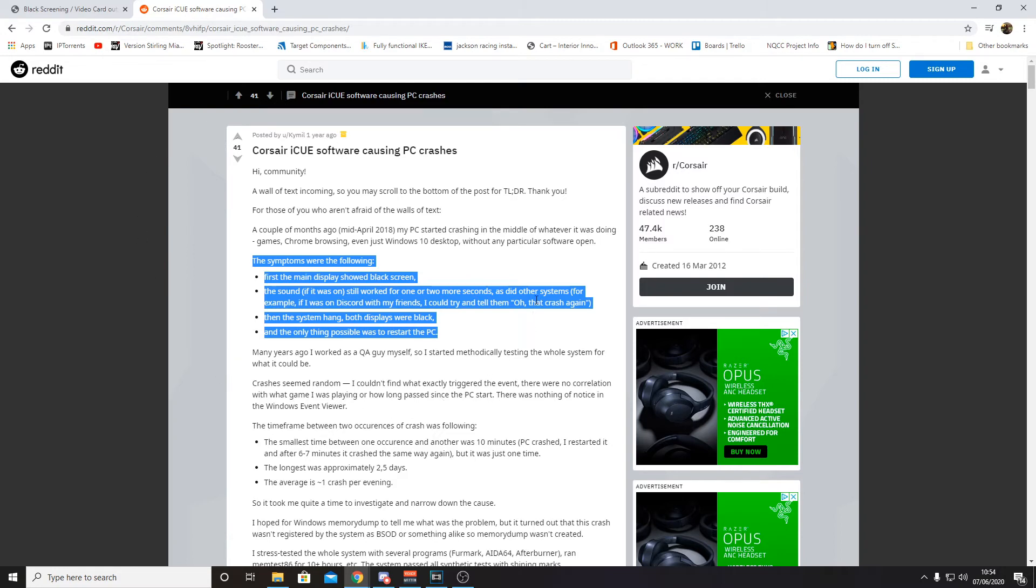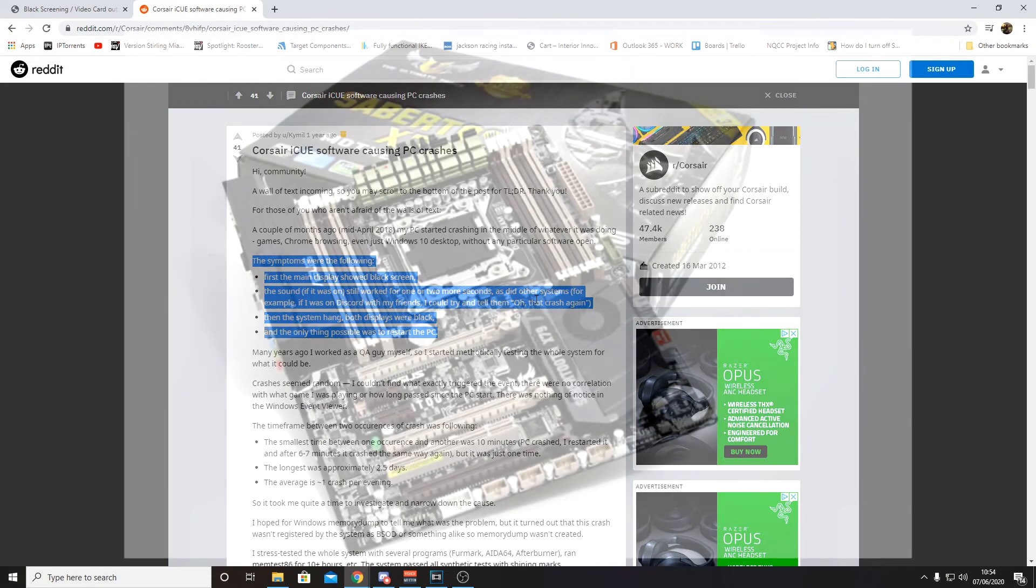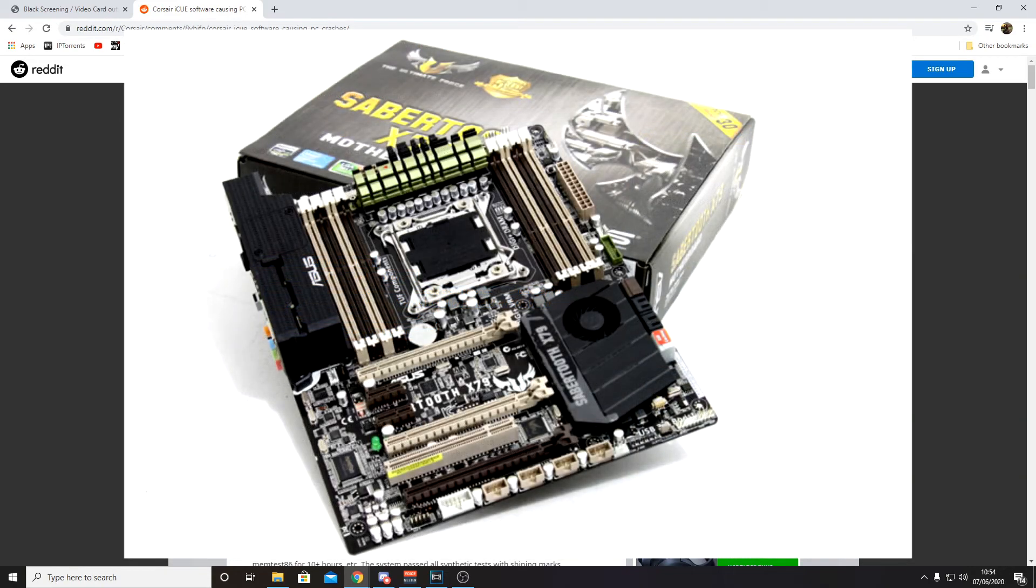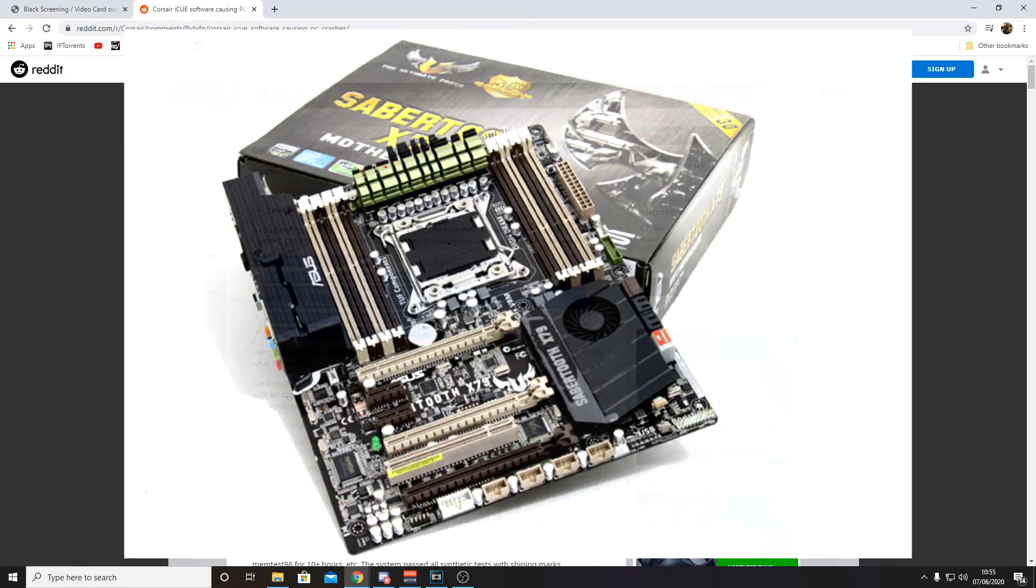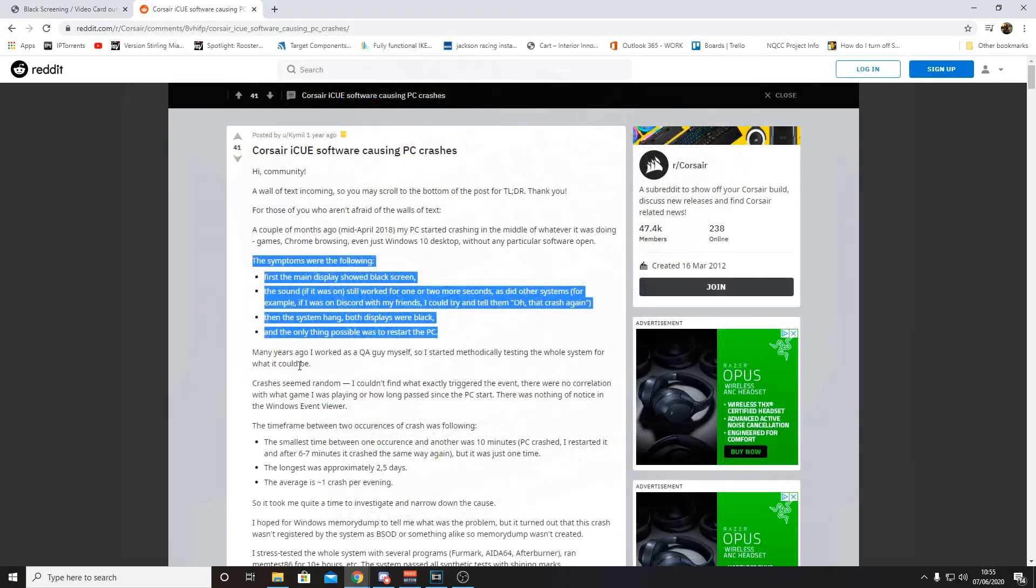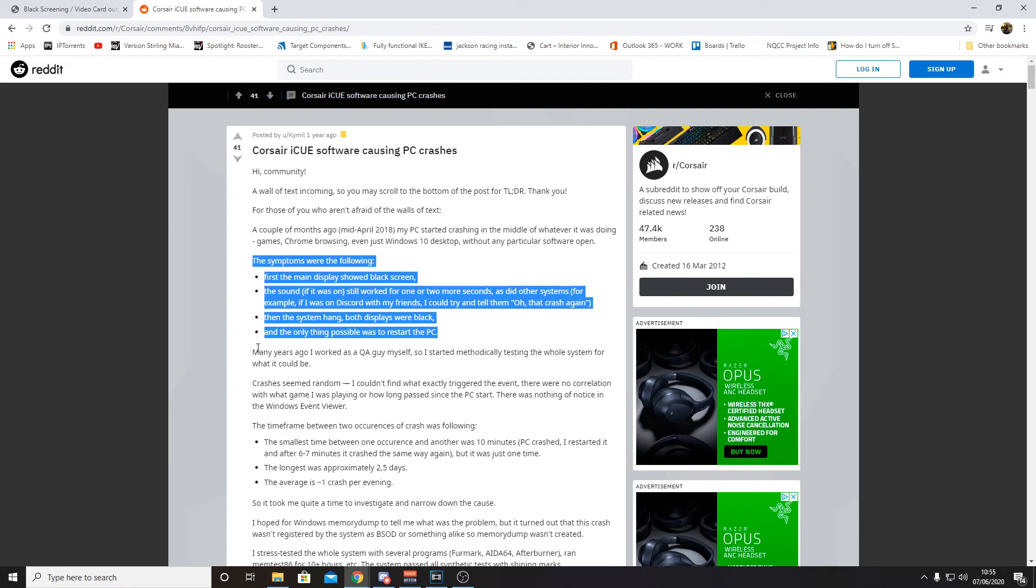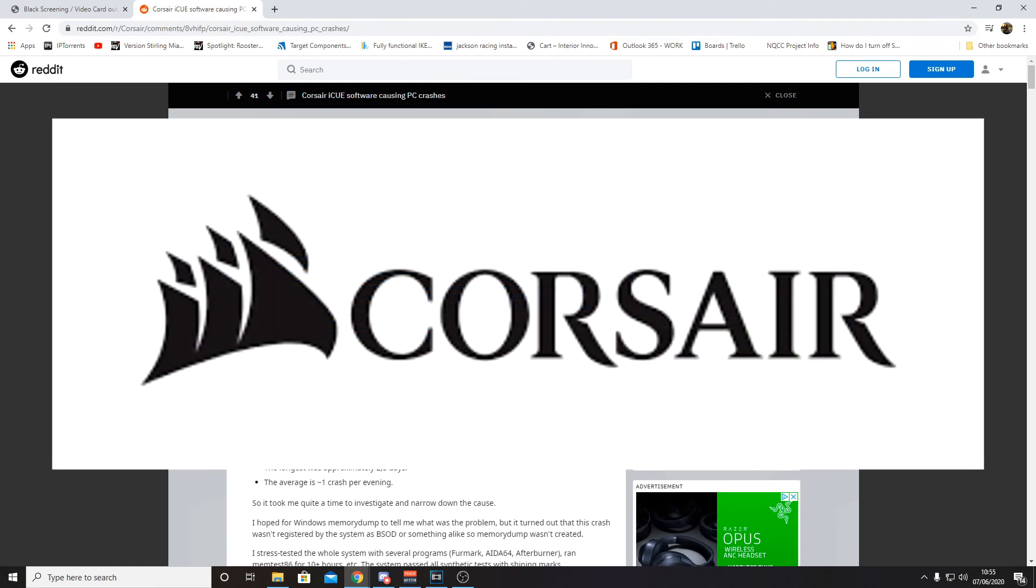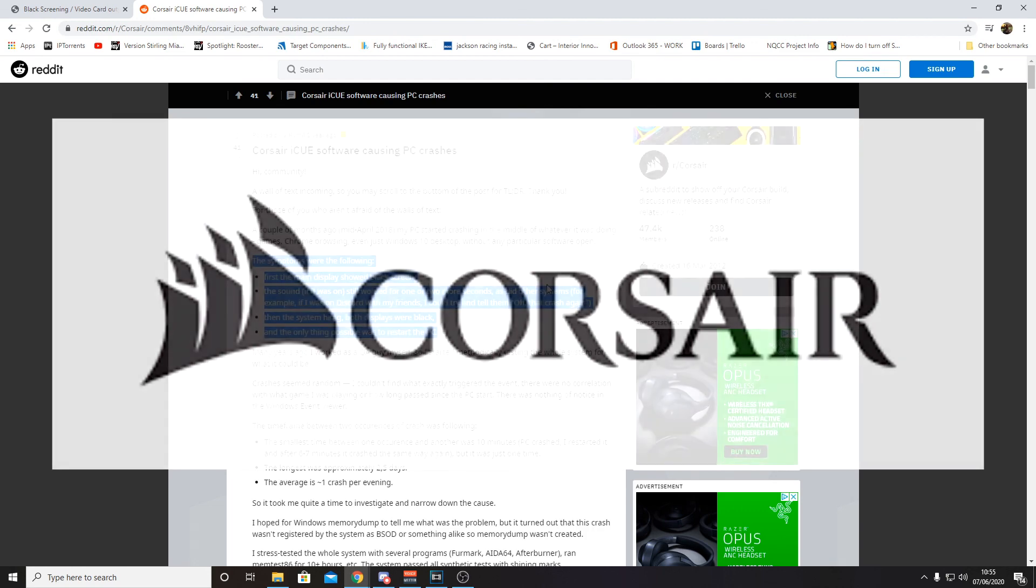So if you are planning on getting an X79 motherboard or using an older CPU motherboard from eBay I would consider not using the Corsair software because you're going to have a bad day. Thanks for watching, it's just a video to see if anyone else is having the issue and maybe send Corsair an email saying that you're also having the problem. Thanks for watching and goodbye.